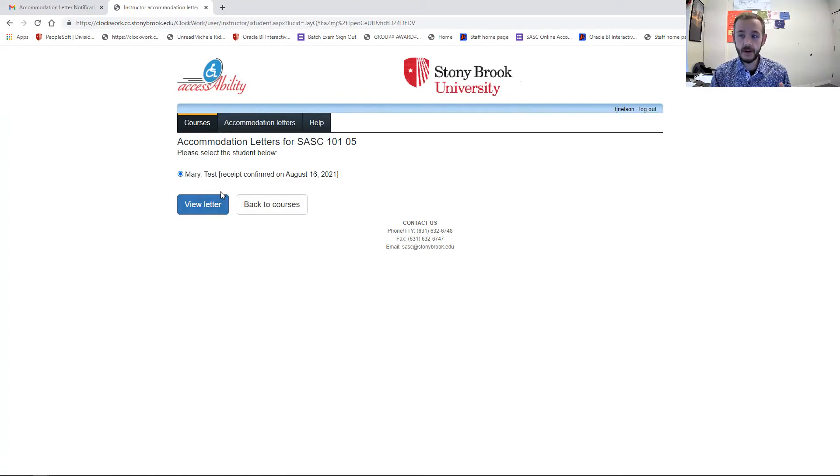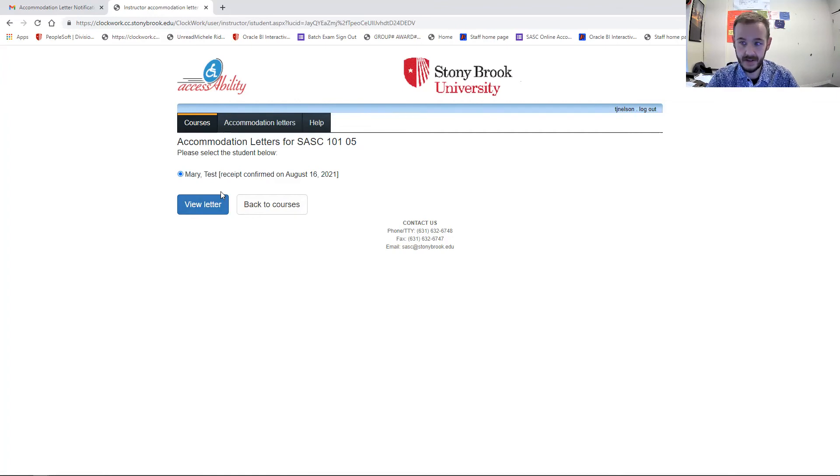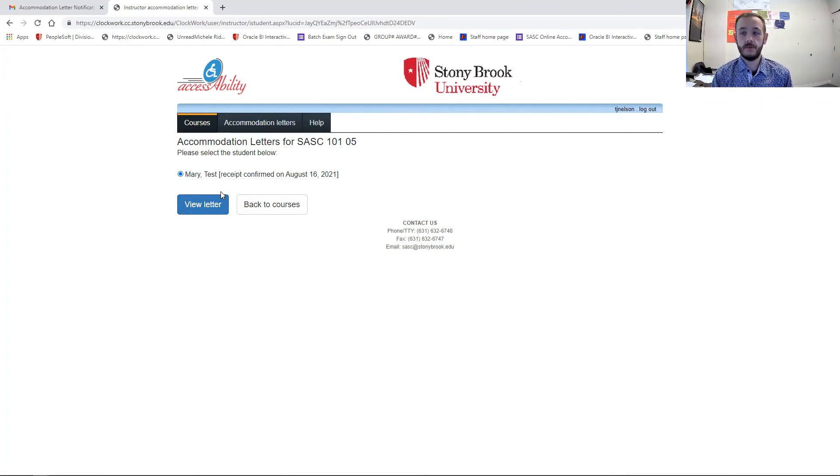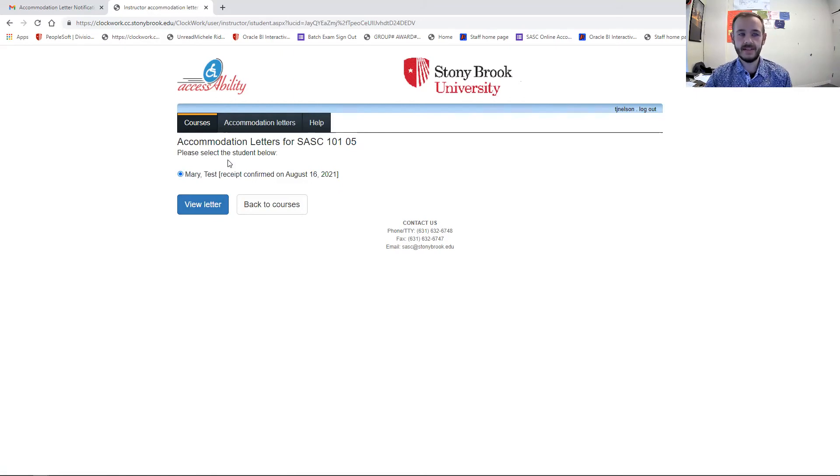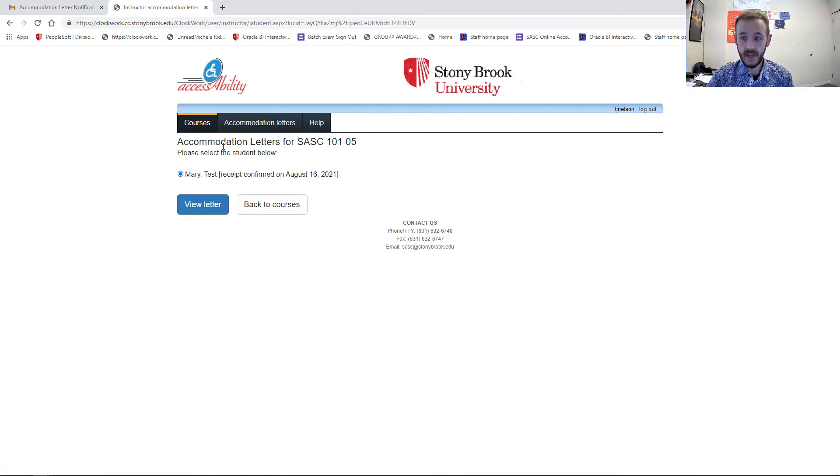But this is where we have, of course, seen many professors request help is getting the list of their students. You can do this up to date anytime you need to through this web portal. And the link to access this will accompany the email with this video, or if you ever need it, you can email us and we'll be happy to send it to you.